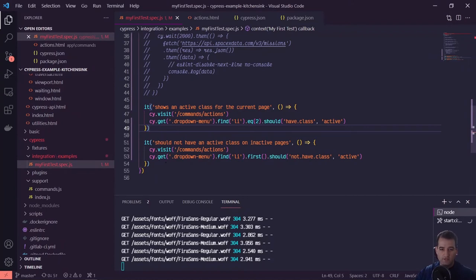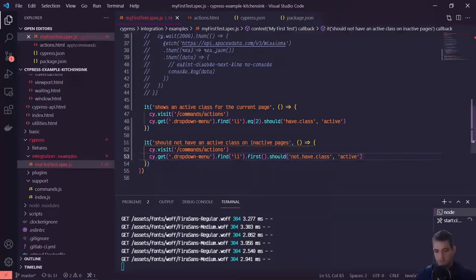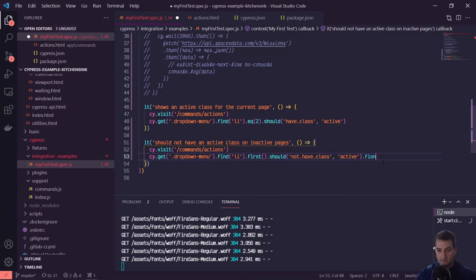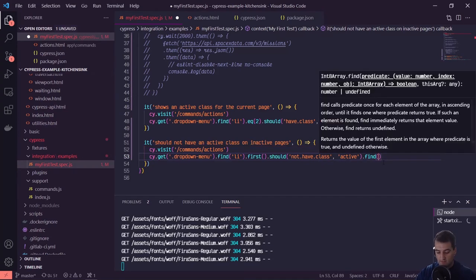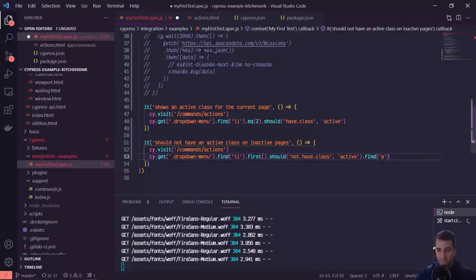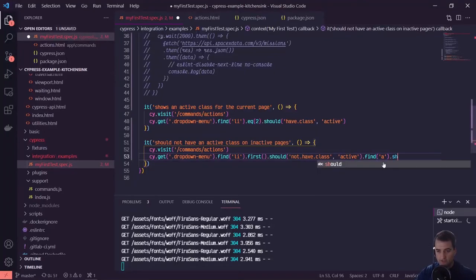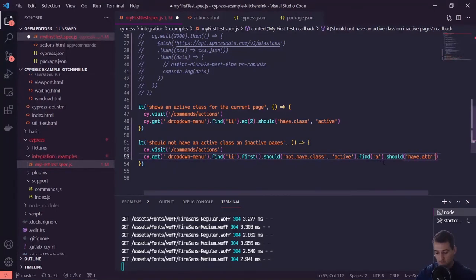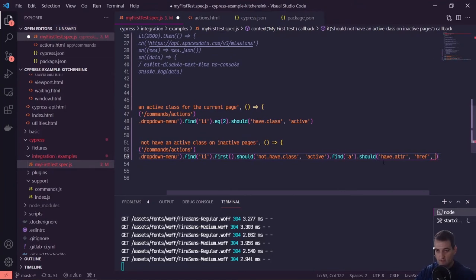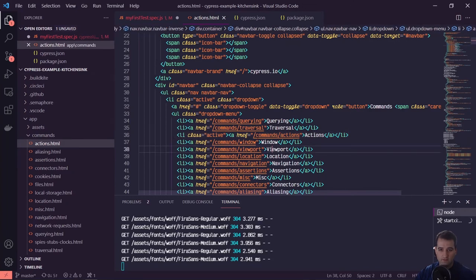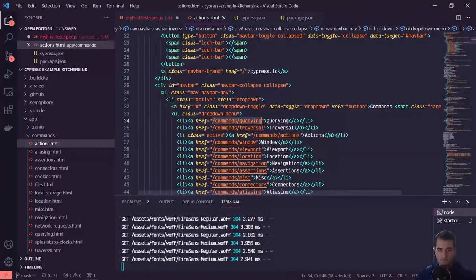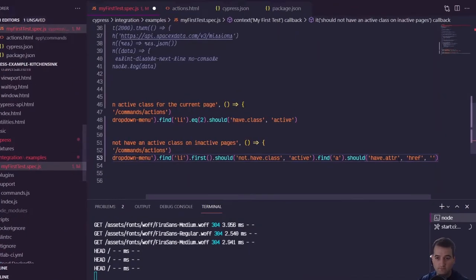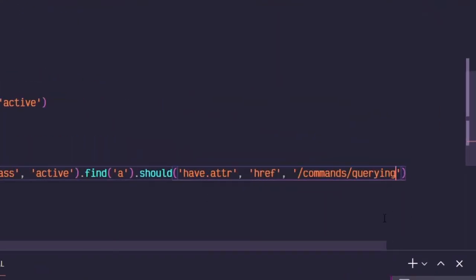So if we have our cy.get, we can chain onto this. So we found our list item first should, and then we can add on a dot find. And within that we can find our anchor tag. And we can say something like should have attribute href, and then it should have a link. We want to make sure that it has command slash querying.